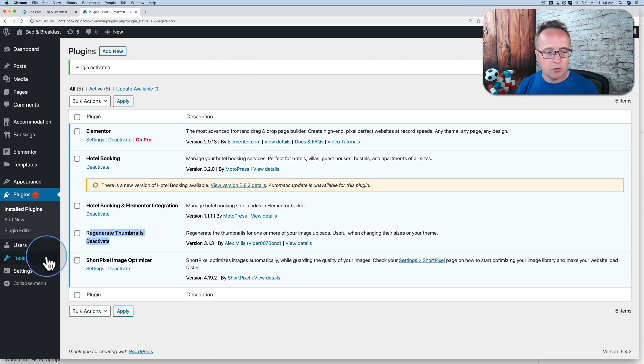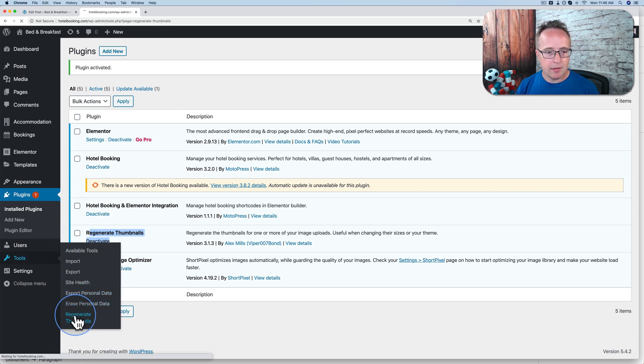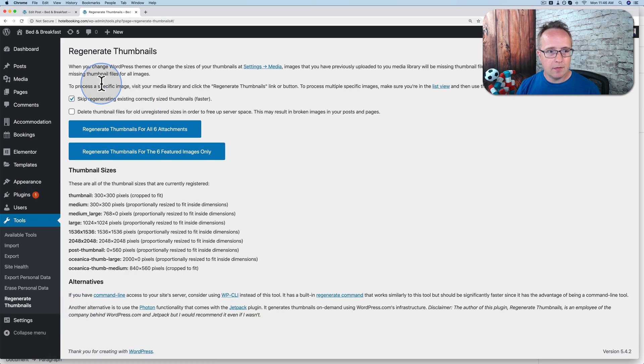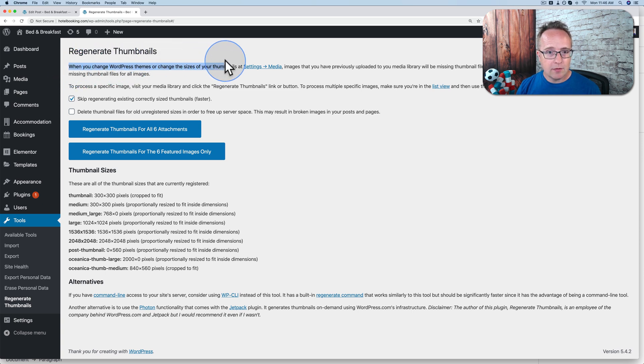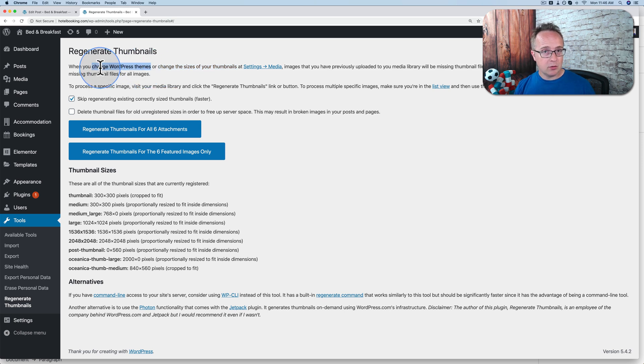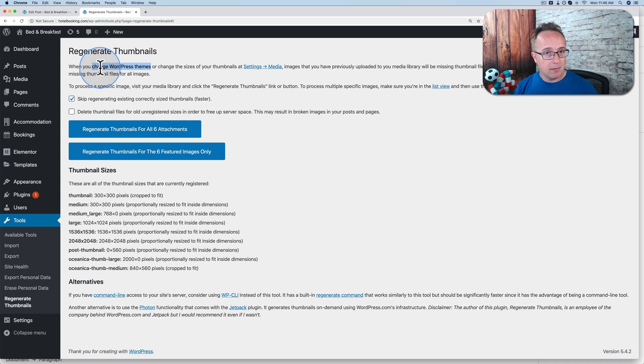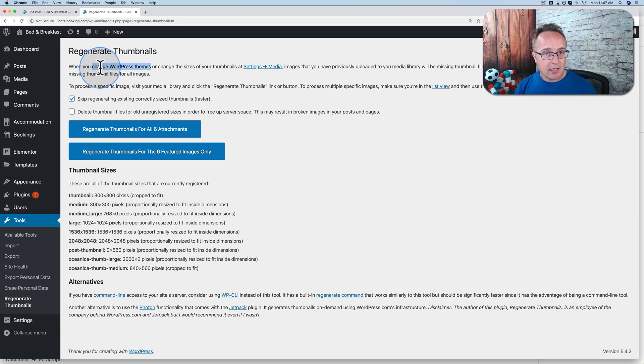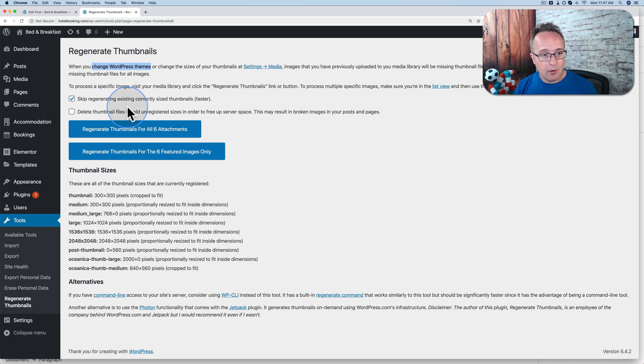Let's go to tools and then regenerate thumbnails. Up at the very top, it shows us the two reasons you normally want to use this: change of thumbnail sizes right here and change of WordPress theme. If you ever change a WordPress theme mid-stride, the thumbnails that were created by the old theme may not be the same as a new theme. Thumbnails and featured images because themes will have different sizes of featured images sometimes. So this will also help with that problem.